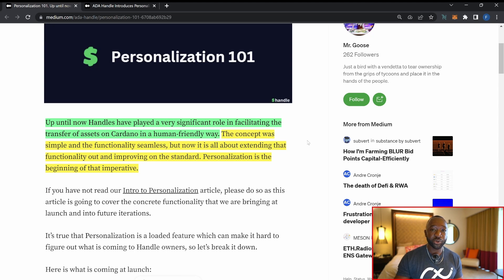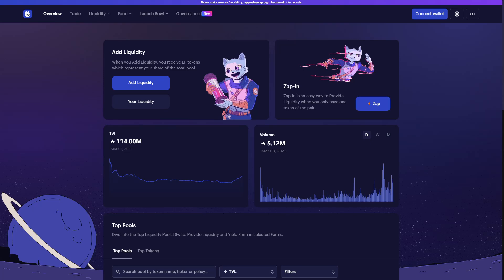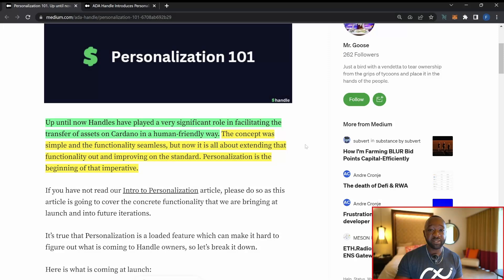If you hold an ADA Handle — a human-readable name or piece of text — all you need to do is hold it in your wallet, and anyone looking to send a transaction to you can plug in that ADA Handle. The ADA Handle team has already been integrated into some of the top DEXes and dApps on Cardano, including the Minswap DEX and the Liquid Finance protocol, with more than 25 additional teams or projects in the pipeline.